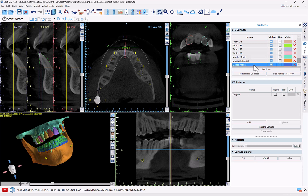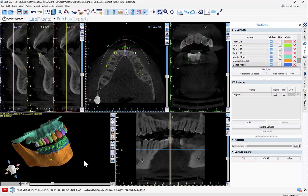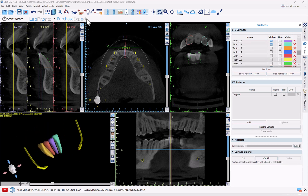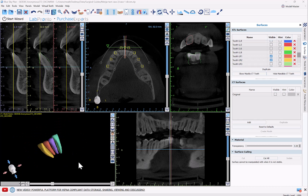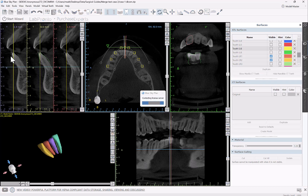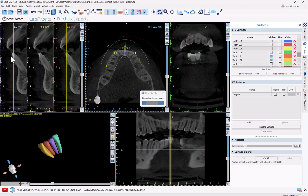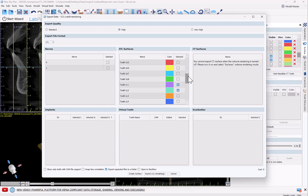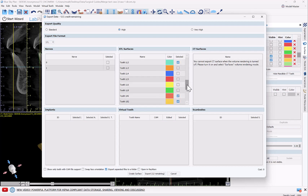Now I could really do this tooth by tooth, but if I have multiple teeth I want to subtract from the model at the same time, there's a quicker way of doing this. For example, if I want to extract our lower anterior teeth, what I could do is simply go to File > Export Data — and don't worry, we're not actually exporting the data, and at this point it would still be free of charge. What we're going to do is confirm that we have the correct surfaces selected, and then click 'Create Surface.'